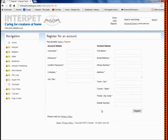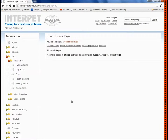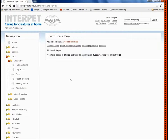Simply click on the link in the email and you will be asked to login. Once you've logged in, you will come to this page. As you can see, you can now access all of your account information, edit that information and even change your password.